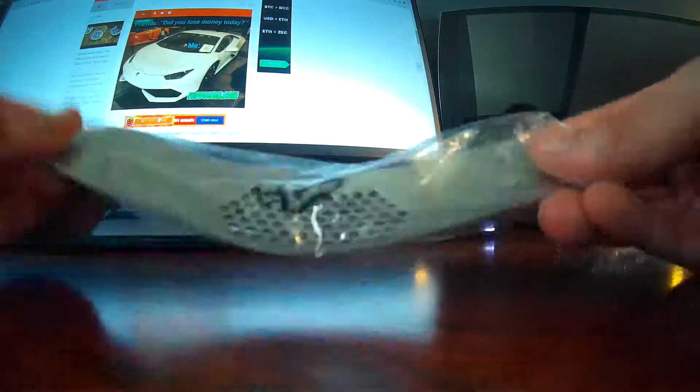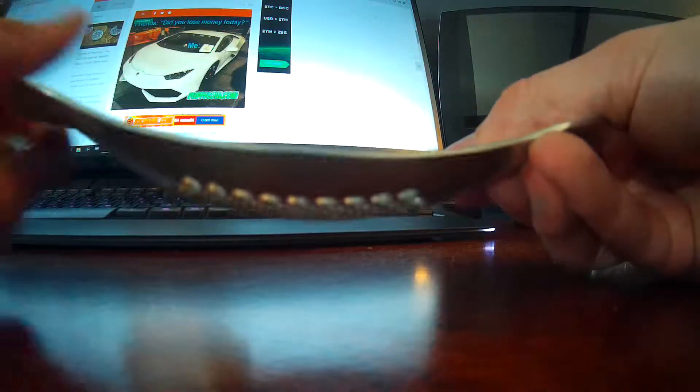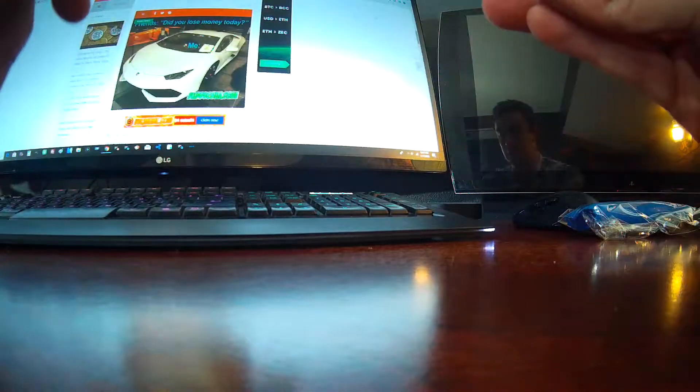Wow. Alright, so right here you see the garlic press. Let's go ahead, get that out of the bag. My brother-in-law loves garlic, so this might be good for him.